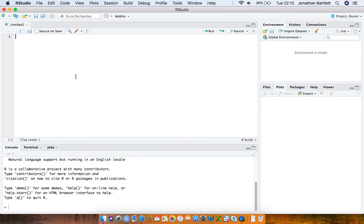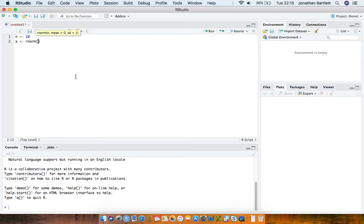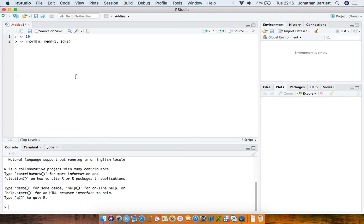To start off, we're going to simulate some data from a normal distribution with a single sample with a particular mean, sample size, and standard deviation. I'm going to define a variable called n representing the sample size, which I'll arbitrarily choose as 10, and then ask R to generate random numbers using the rnorm function with a mean of 5.